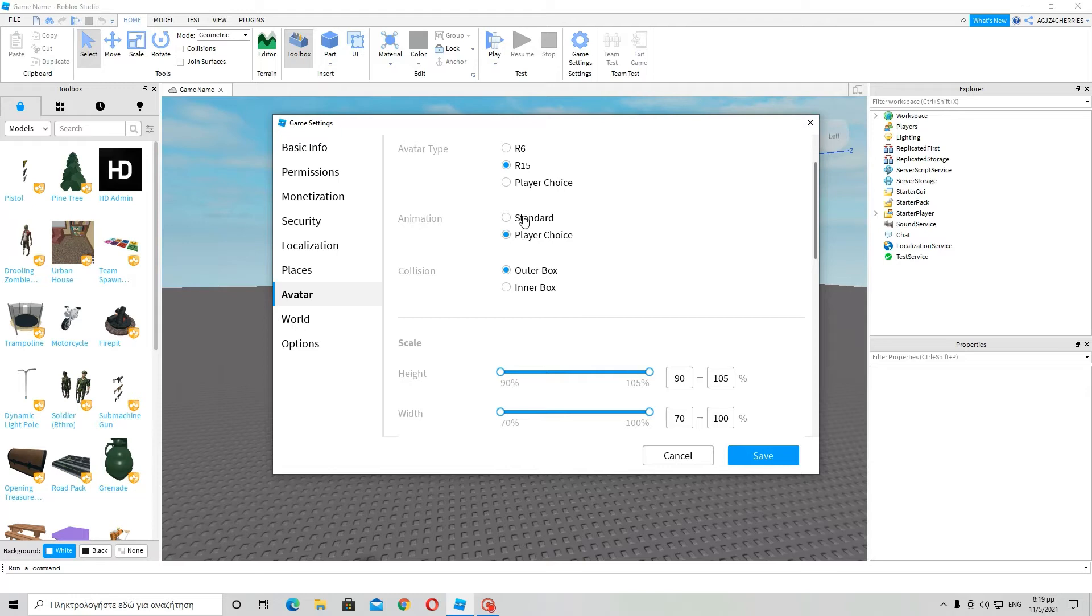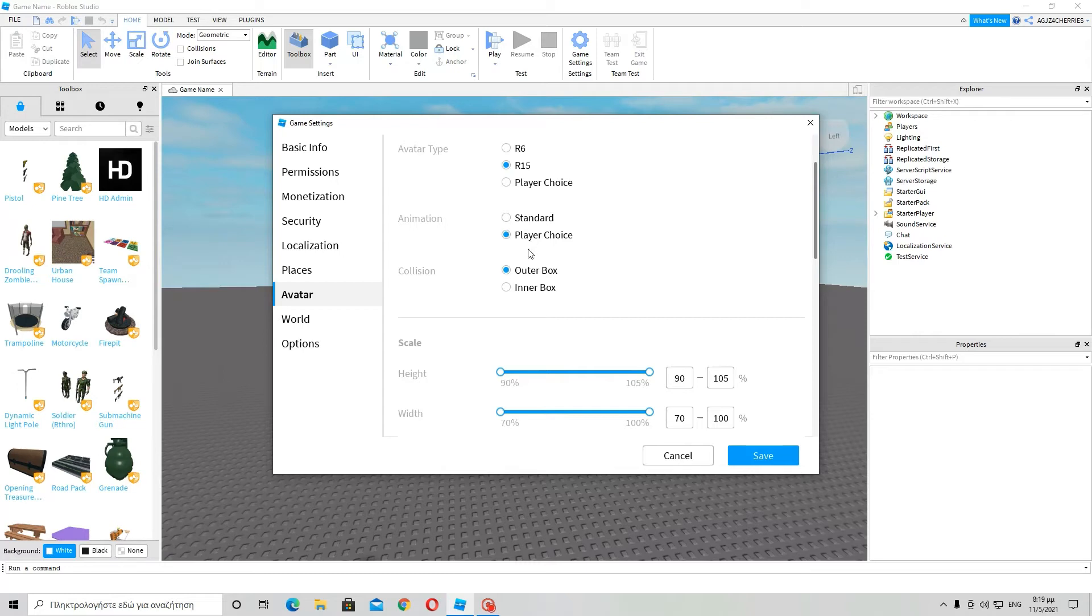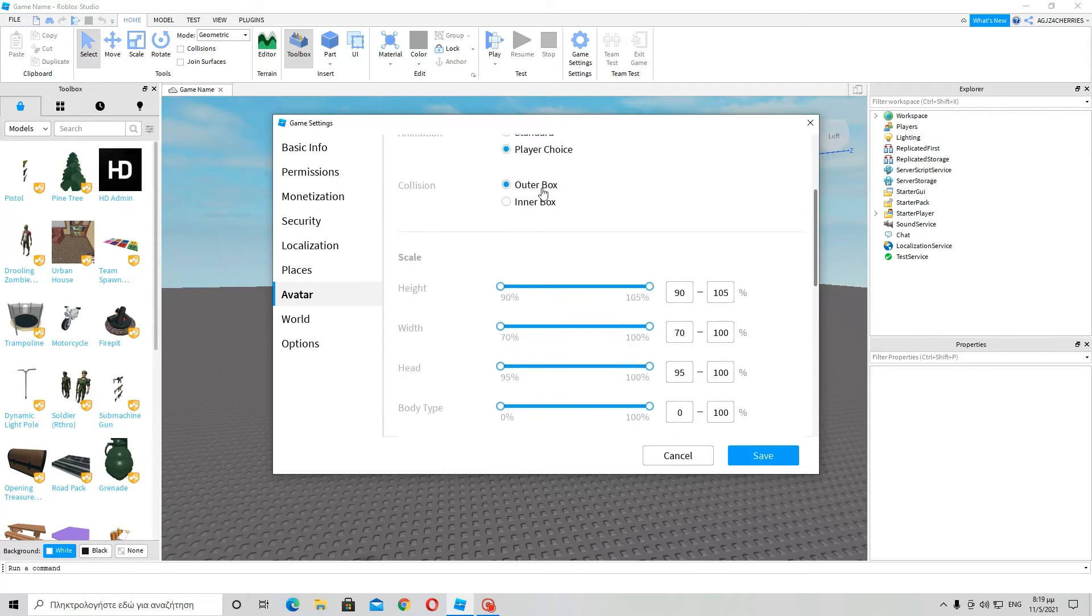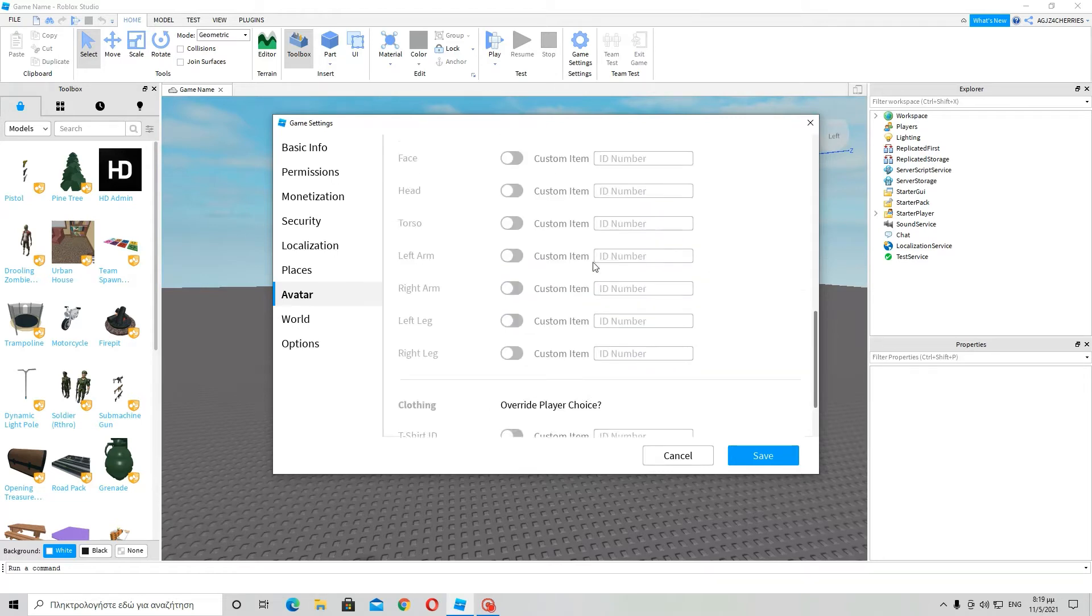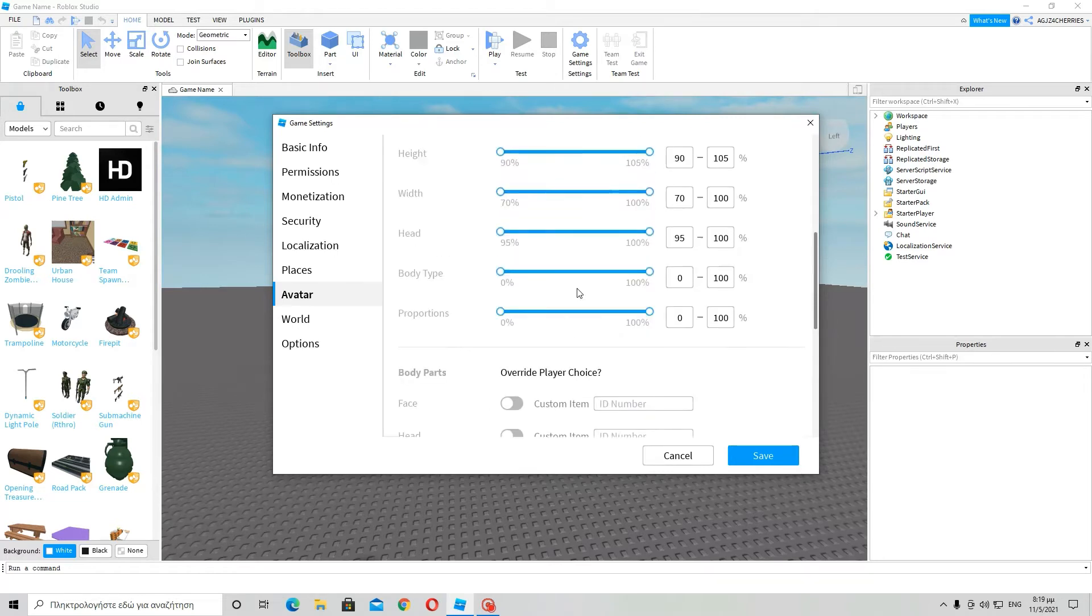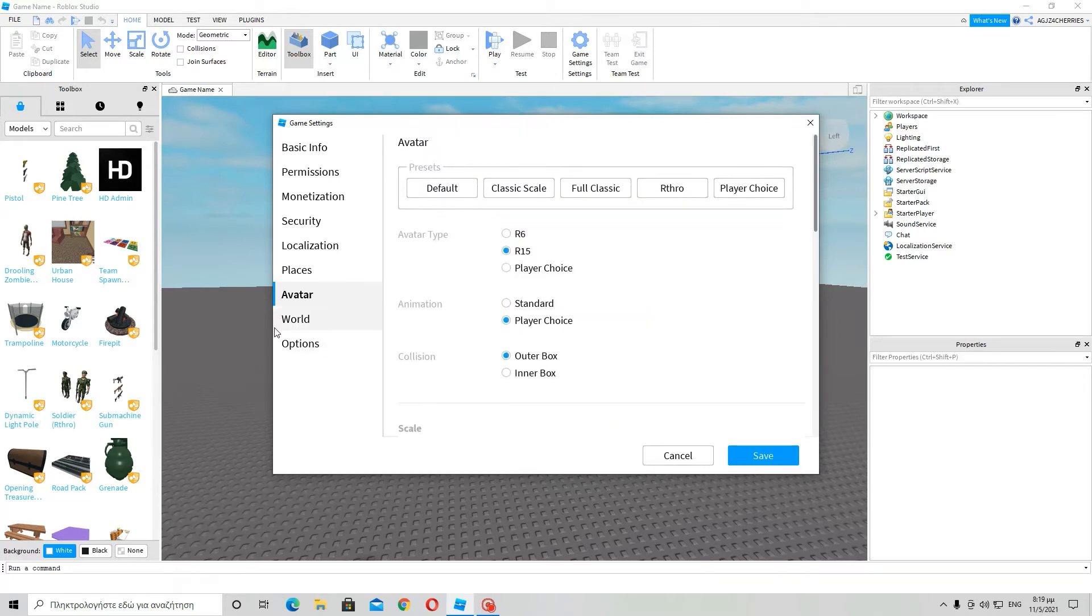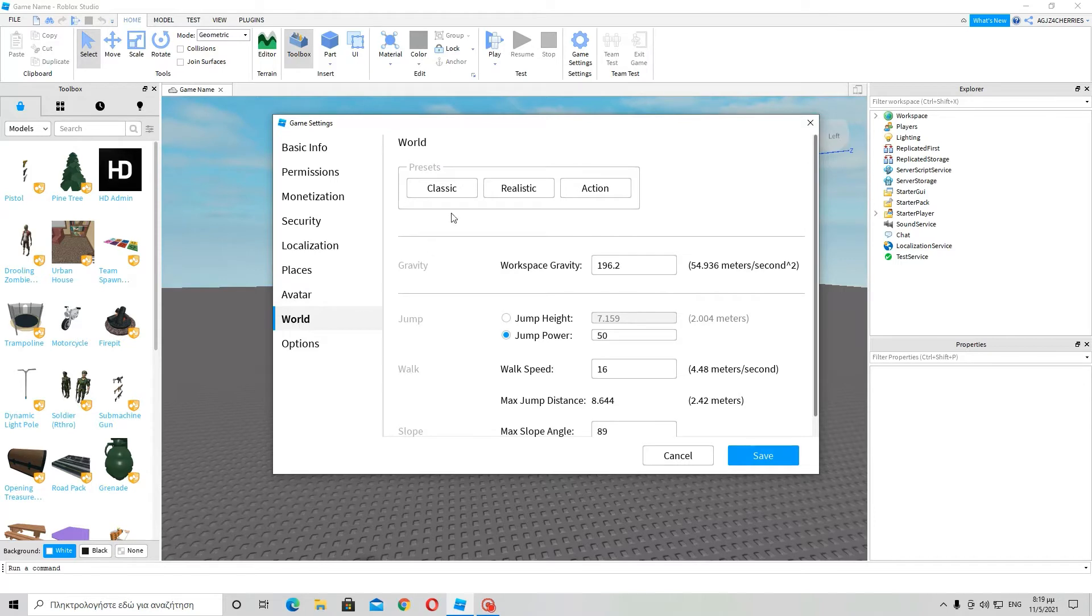Animation - player choice or standard animation. It means that some people buy animations at the catalogue. No big deal. Just click on player choice. Collision - outer box, inner box. Just leave all those to default for now.